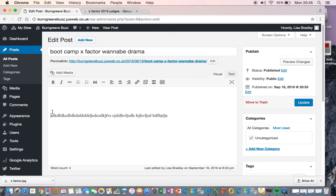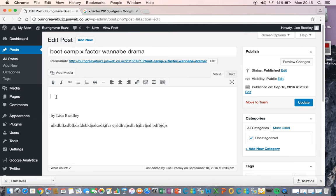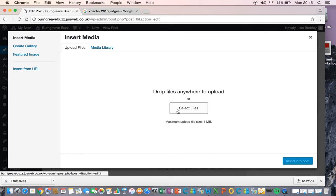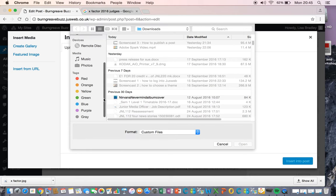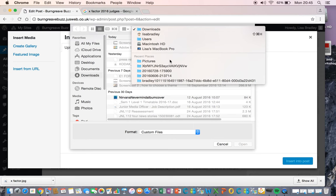So you put your cursor where you want your picture and you click add media. Select files, so I'm going to go and have a look for a picture to go with my story.